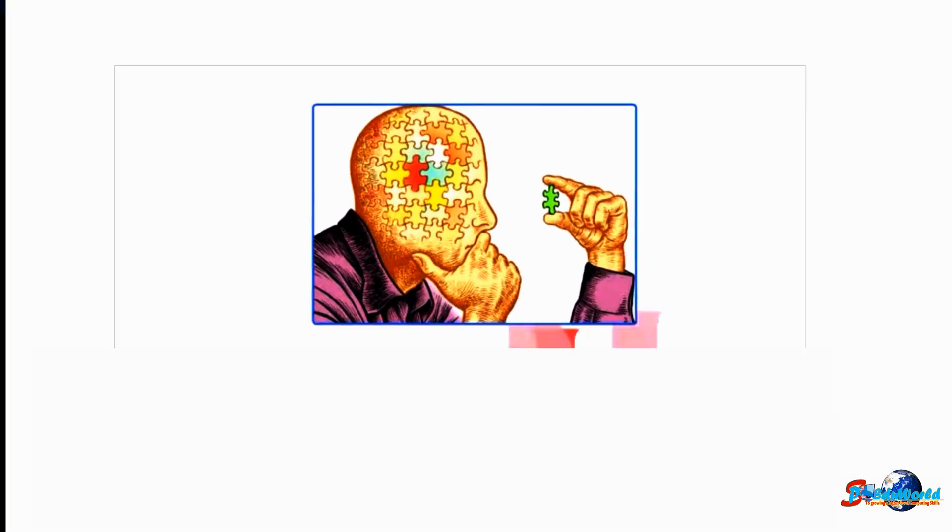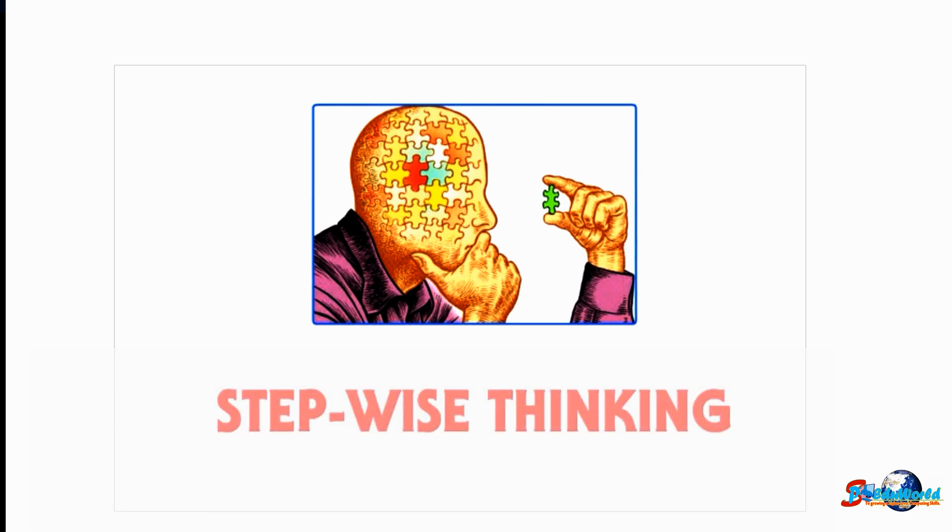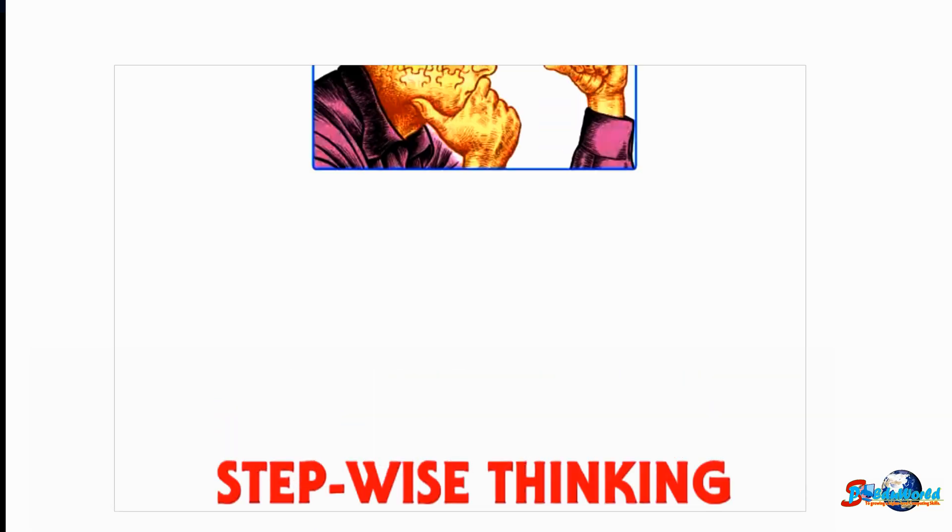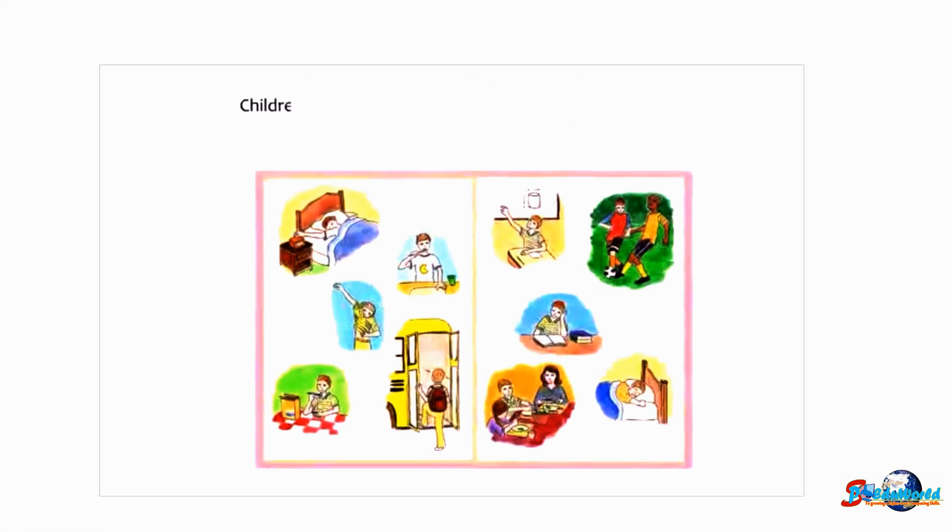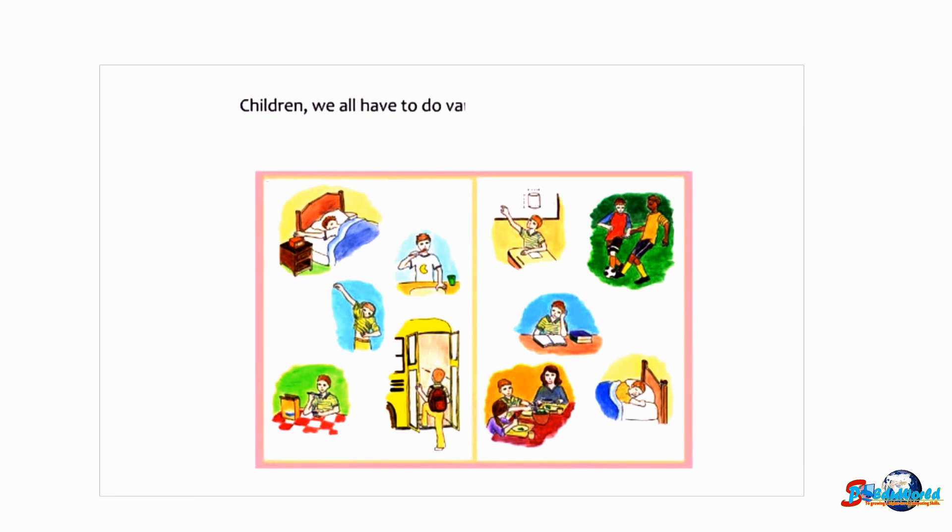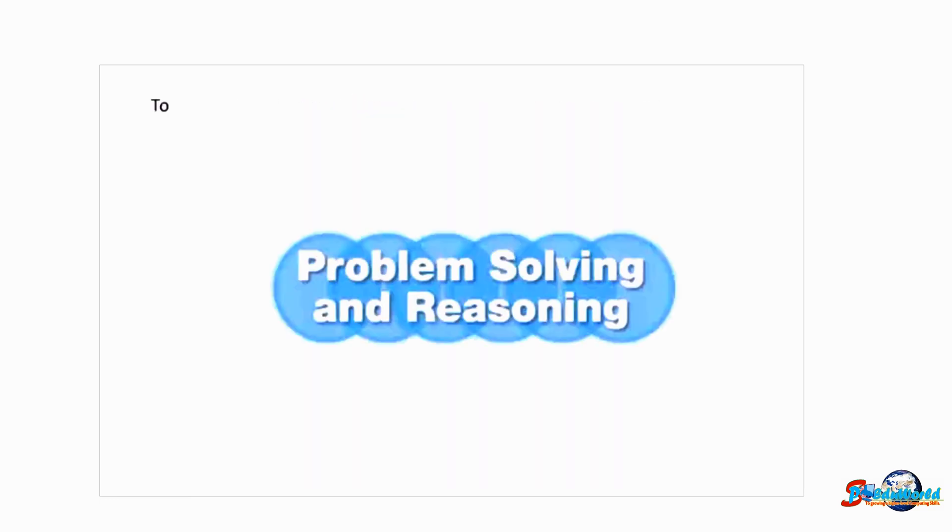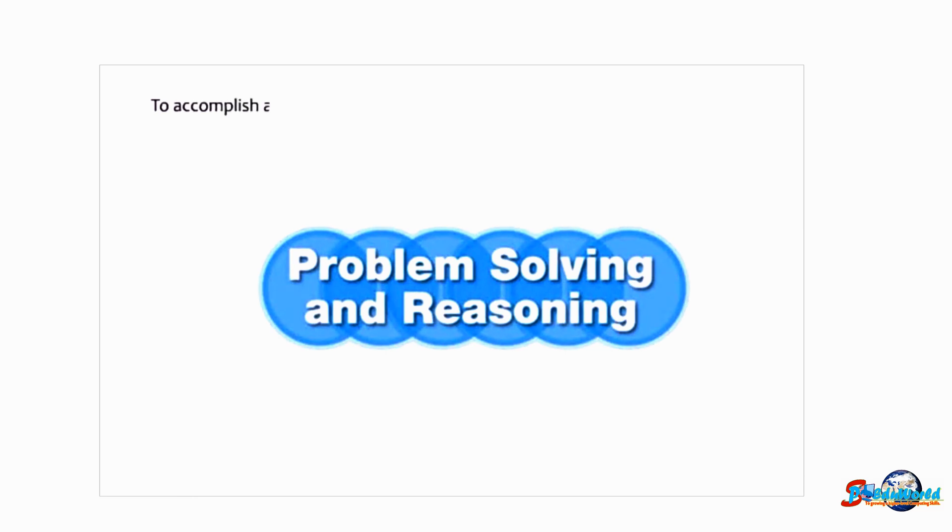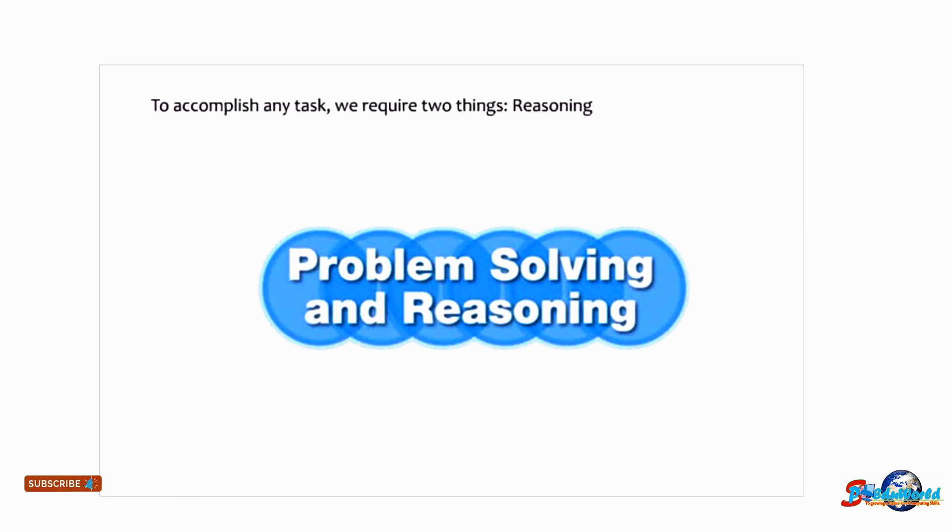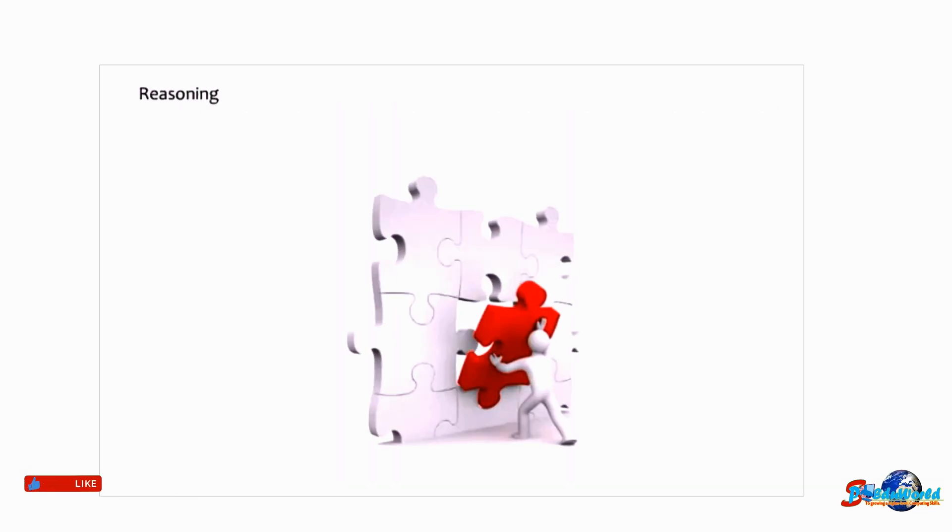Hello students, today we will learn about stepwise thinking. Children, we all have to do various tasks in our day-to-day life. To accomplish any task, we require two things: reasoning and problem-solving skills. Reasoning refers to the act of thinking about something in a logical manner.